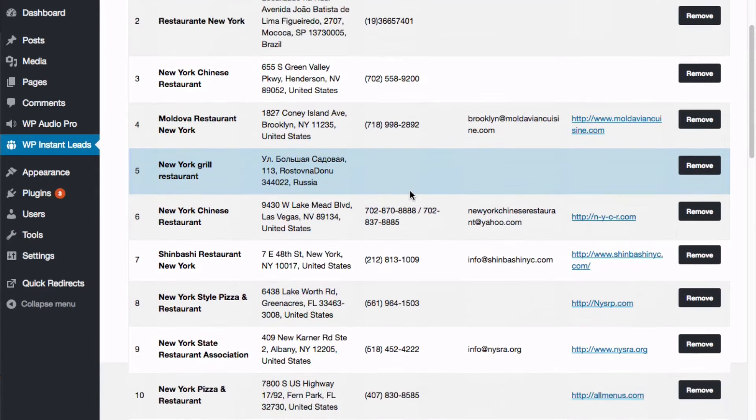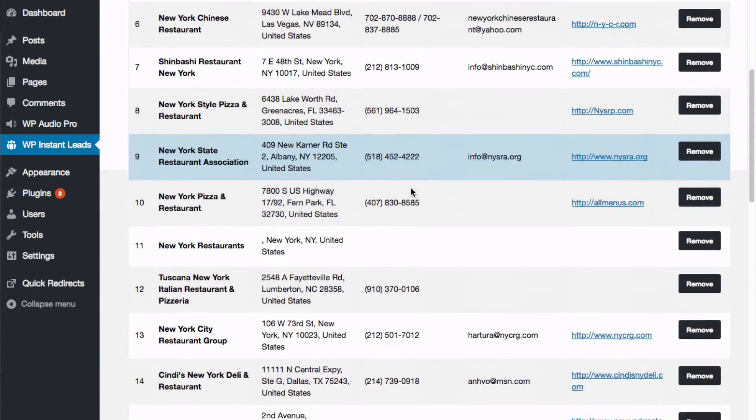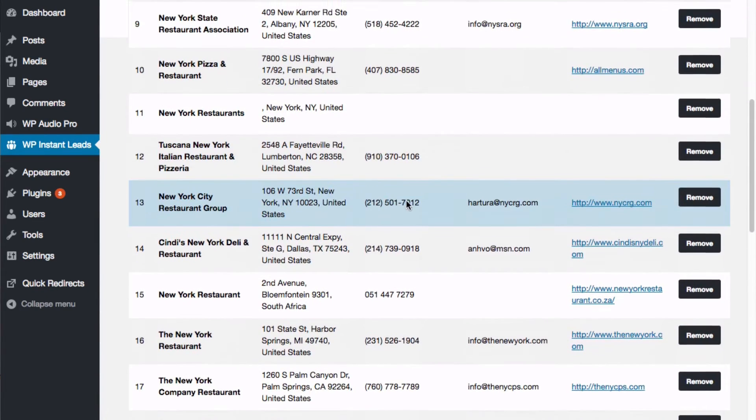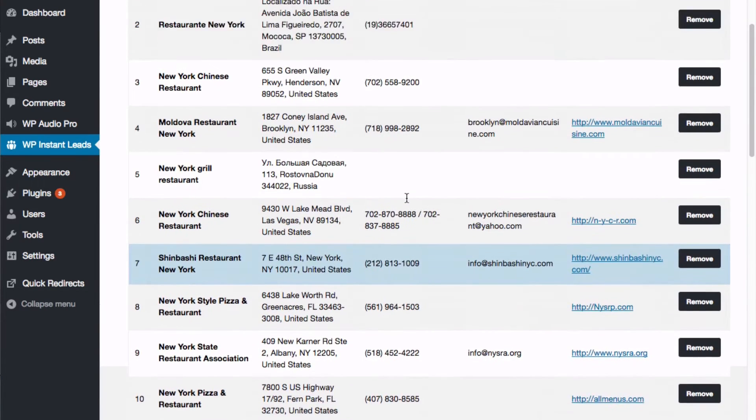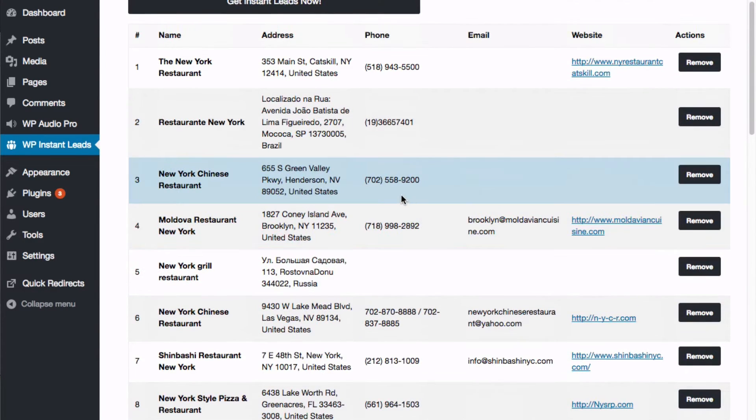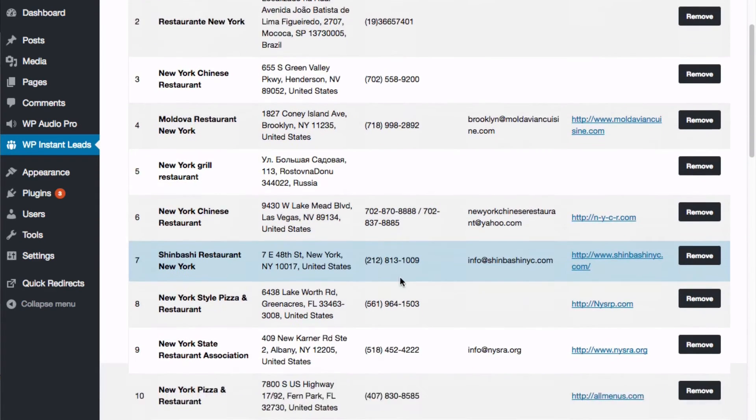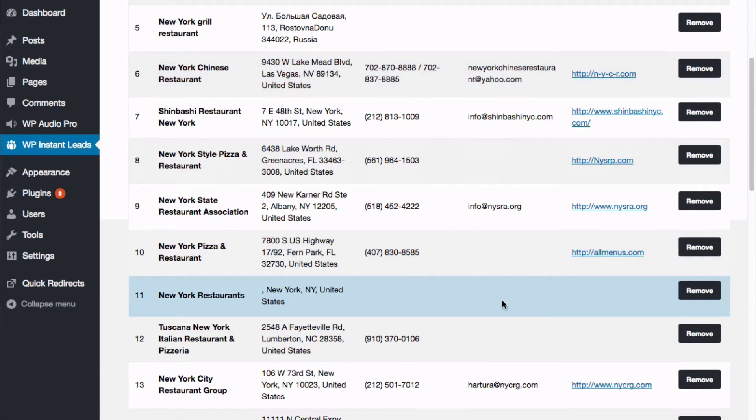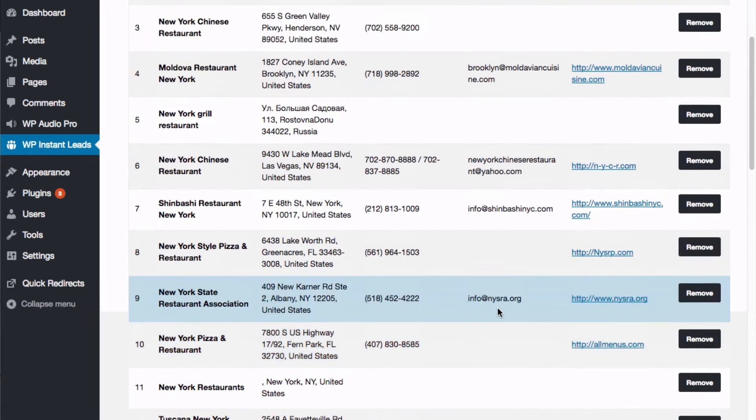And as different businesses list their services on Facebook, it's not compulsory for them to enter their contact details. But what you'll find is that most of them will have phone numbers and many of them will have the email address as well.